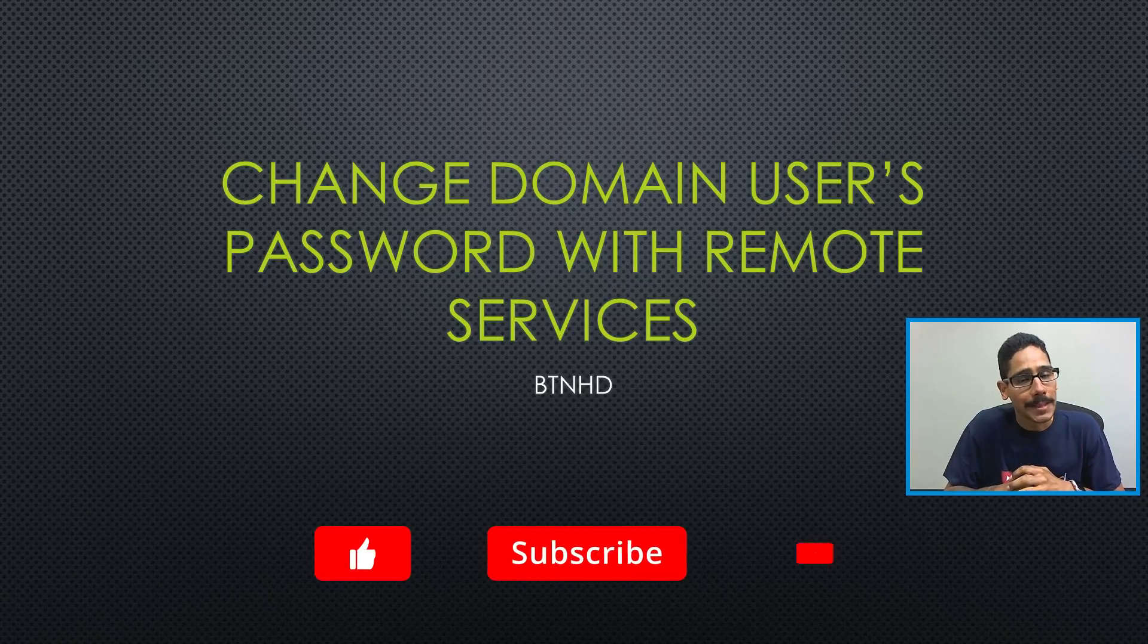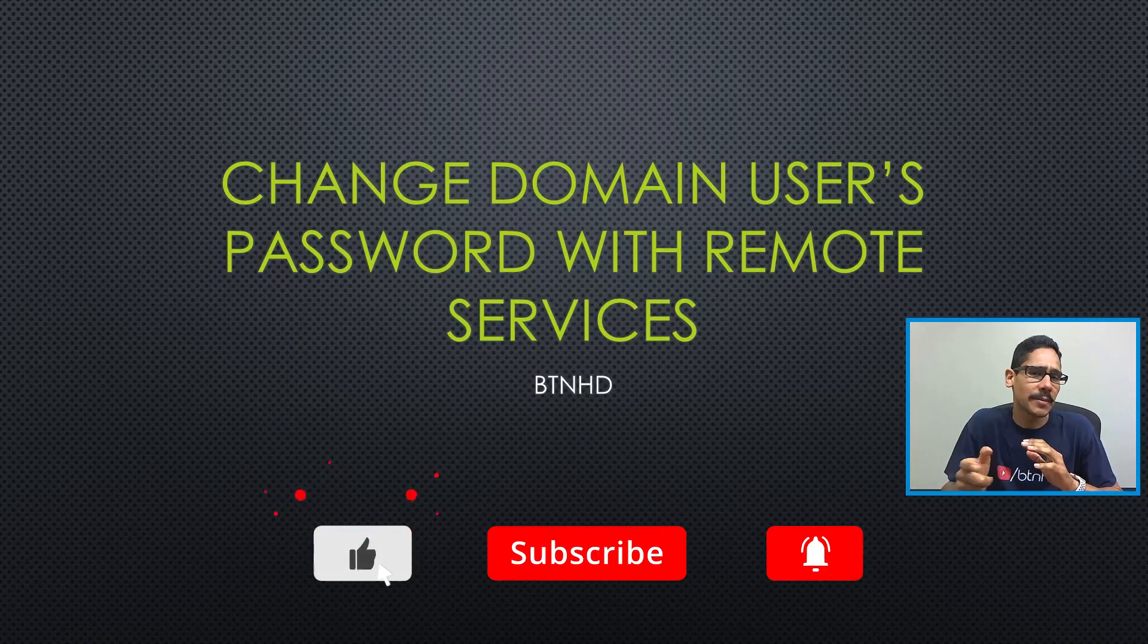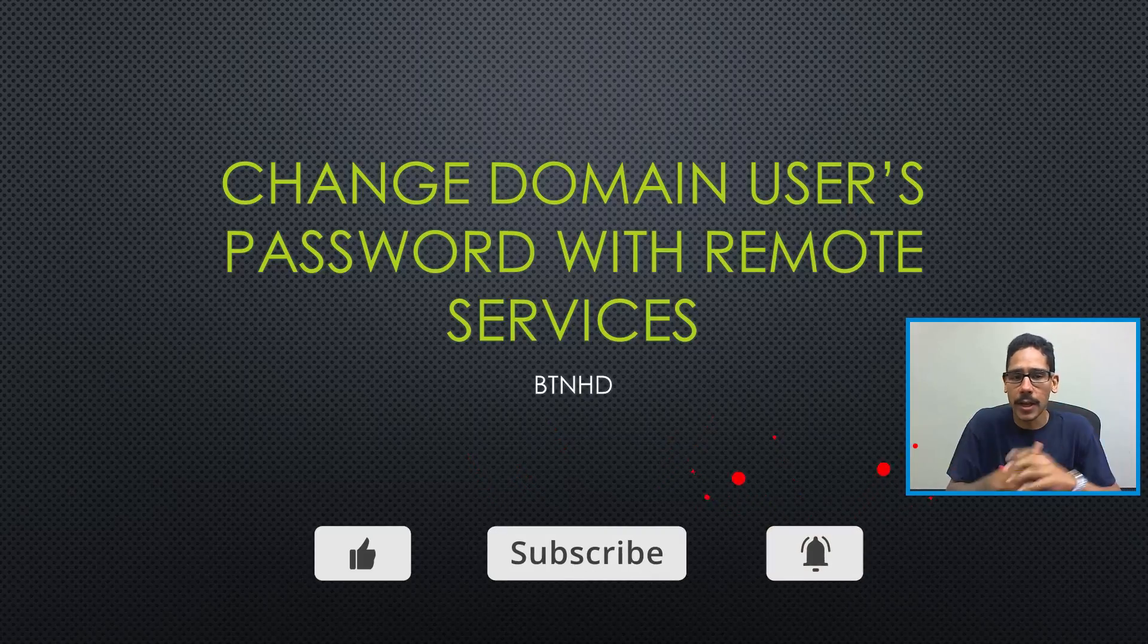Hey guys, welcome back. This is Bernardo from BTNHD, and if this is your first time checking me out, make sure to hit that subscribe button to get the latest and greatest on tech videos.